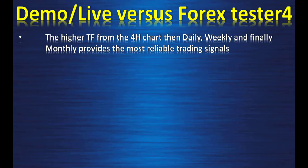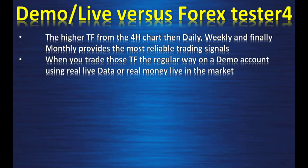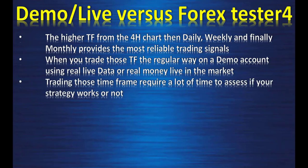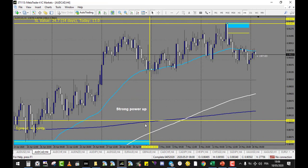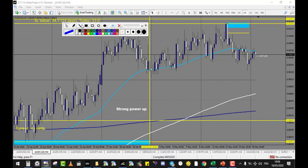The higher time frames — four-hour, daily, weekly, and monthly — provide the most reliable trading signals. However, trading those time frames the regular way on a demo account requires a lot of time to assess if your strategy works. Using my own swing trading strategy as an example: on AUDCAD over two weeks, there was only one opportunity to sell. It was a good opportunity that made quite good money, but it happened only one time in two weeks.